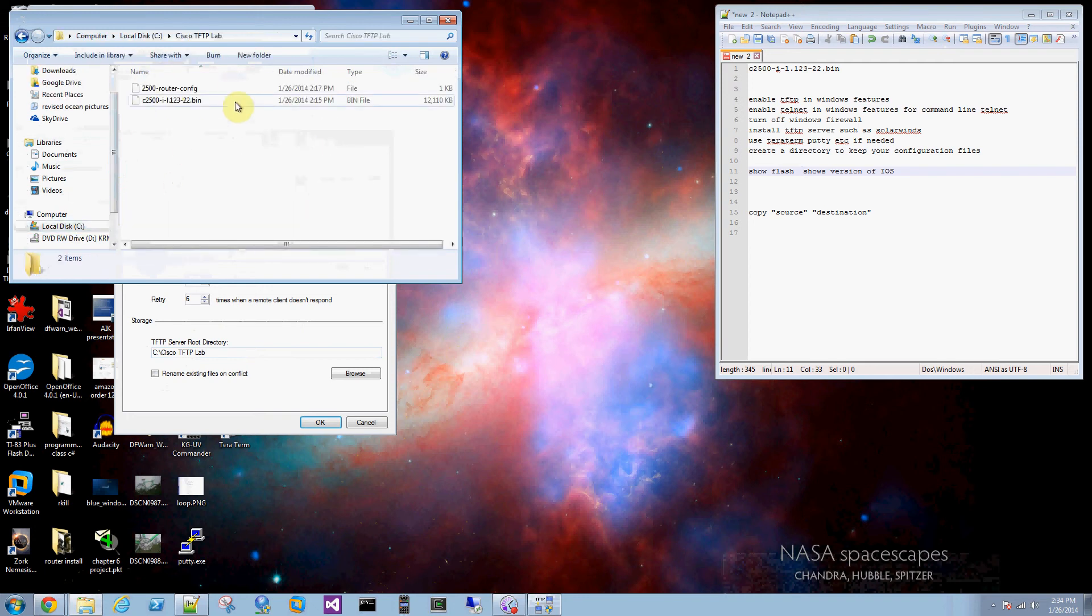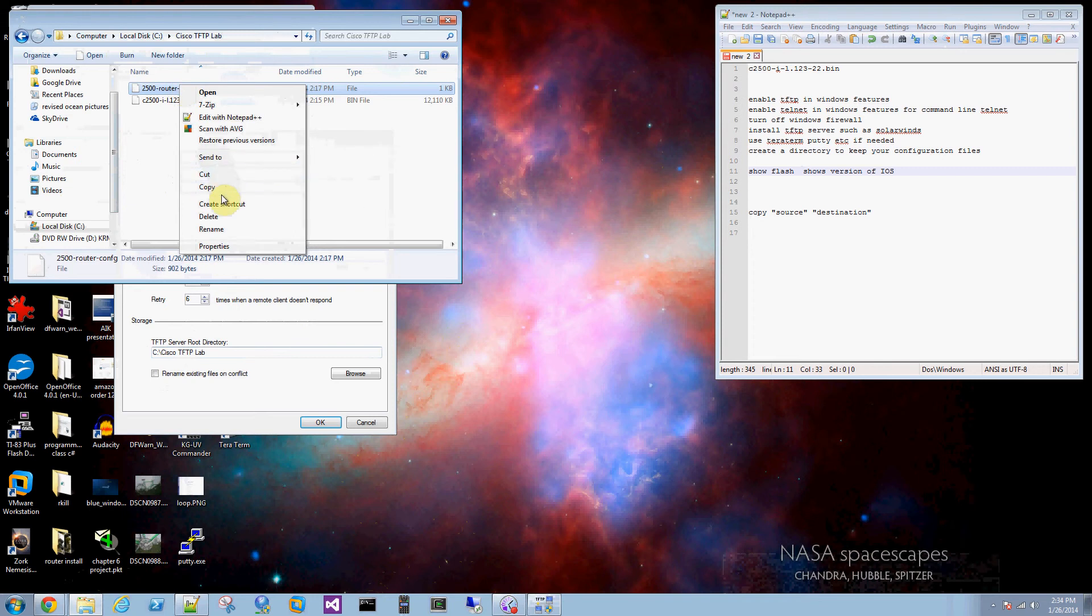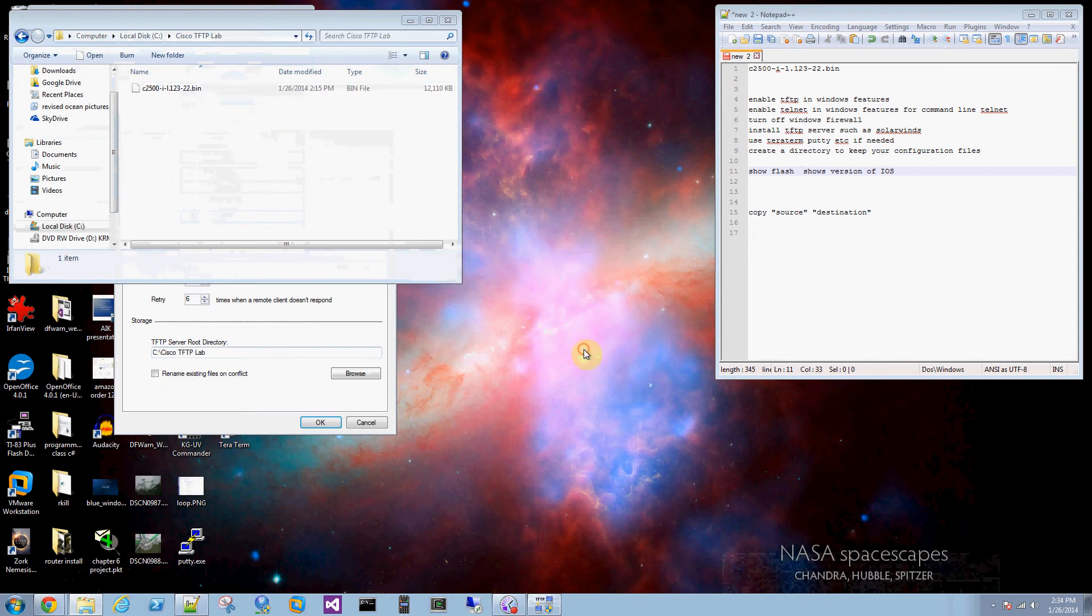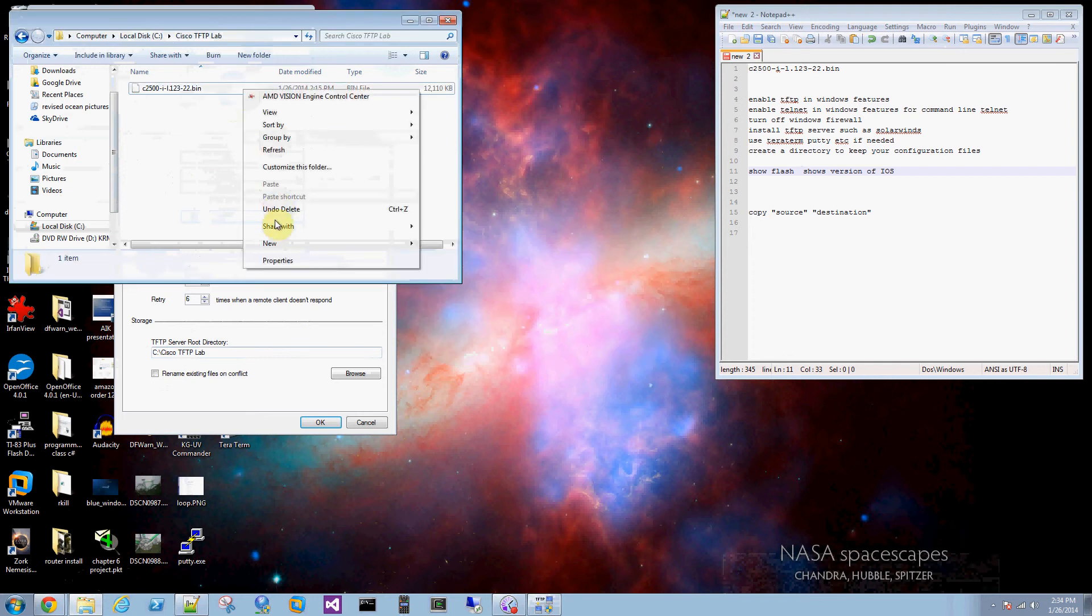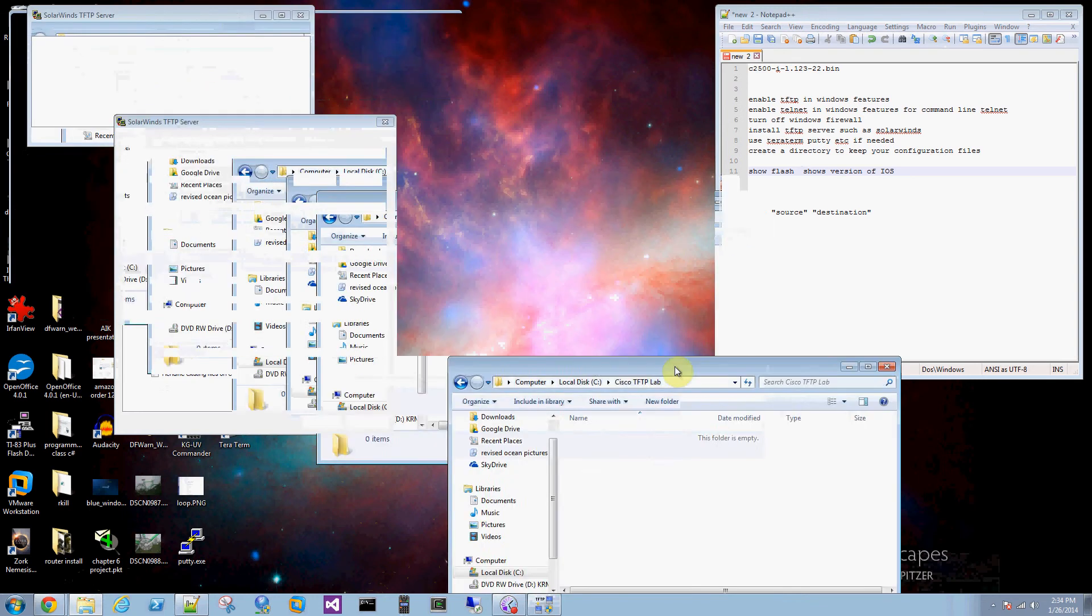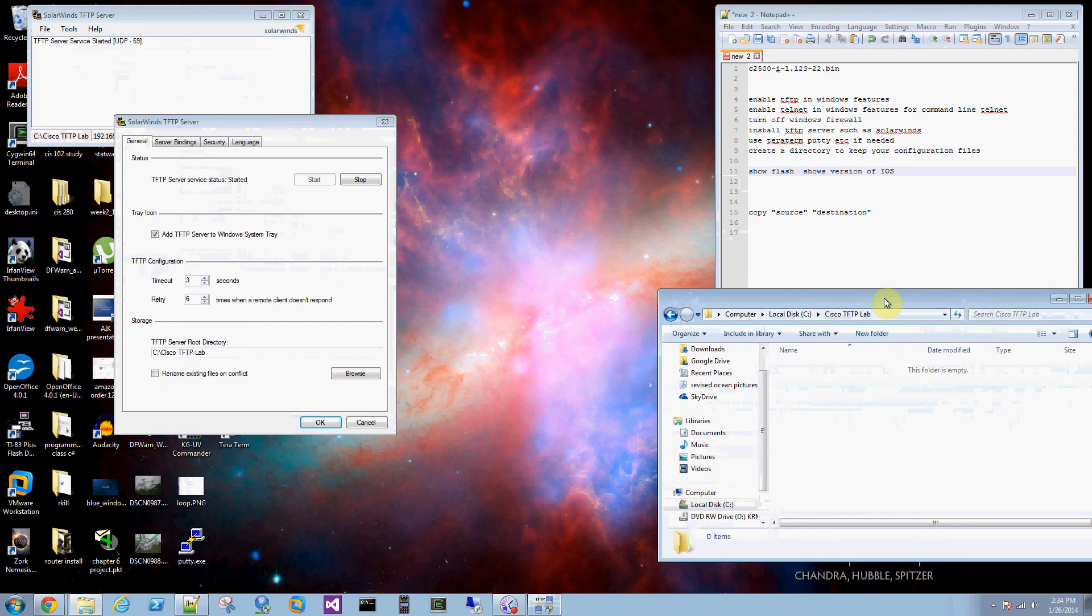So I've got my configurations in here from a previous activity. Delete those. This is where I will keep configurations.